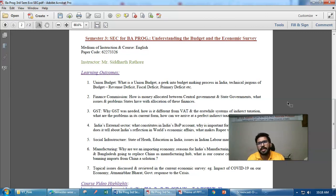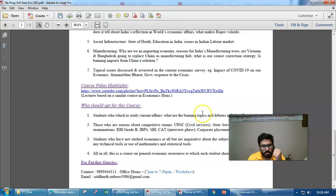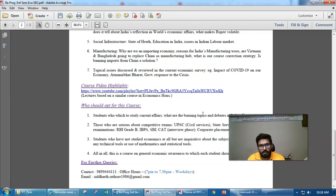All in all, this course is a journey into current affairs. It is specifically meant for people who want to get into civil services, state services, or any competitive exam — even for your CAT exam. It is also beneficial for corporate placements. Students without a mathematics background need not worry, as only one simple numerical is asked. This course can also be taken by those without an economics background.